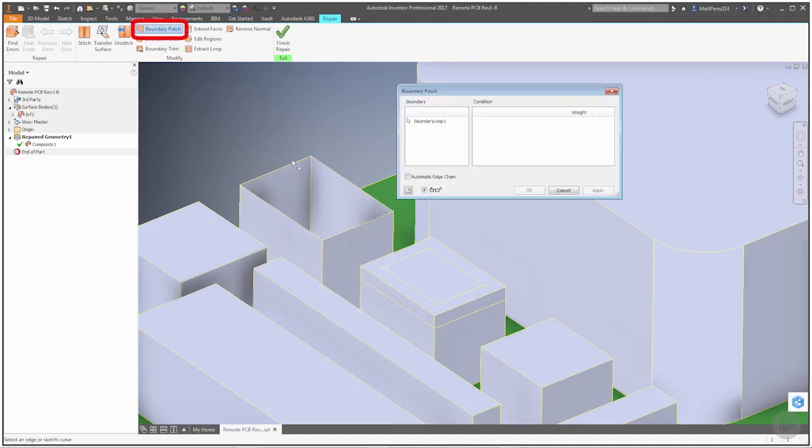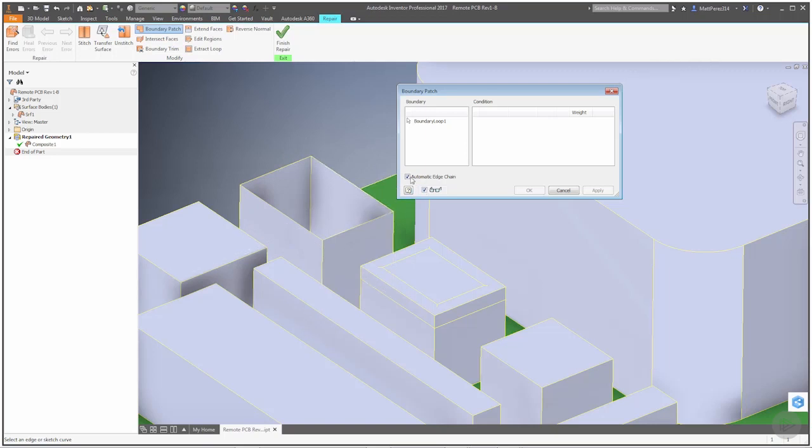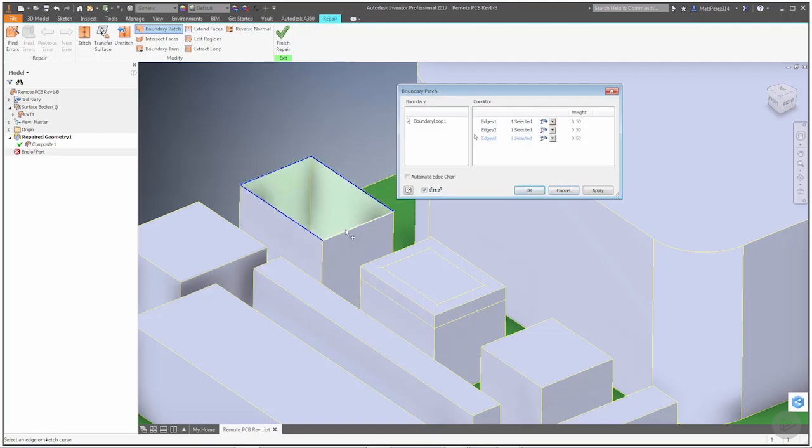Now if we go back to Boundary Patch, we can actually turn on Automatic Edge Chain. If we move this around, you see that again it's trying to grab these faces. If we turn it off, it allows us to grab the top edges of each of these. You really only need three edges in this case because we have parallel or perpendicular edges, and they're all straight edges. So we really are lucky in this instance because it's very easy for us to patch.